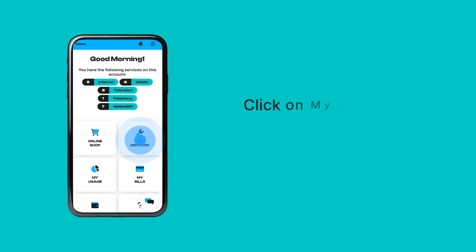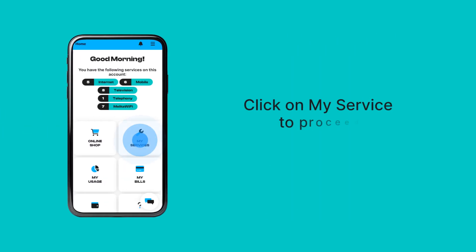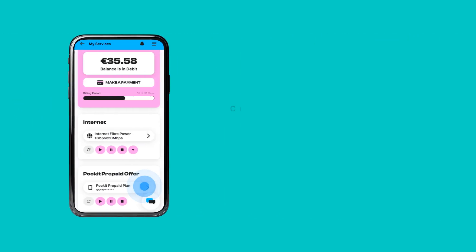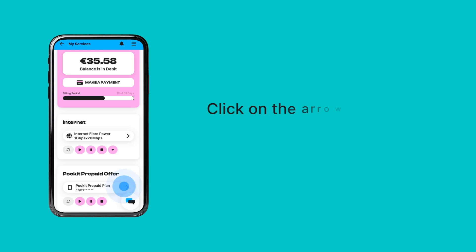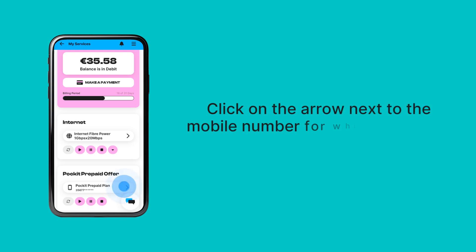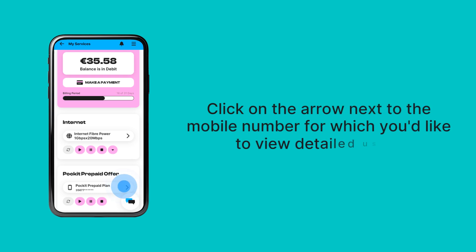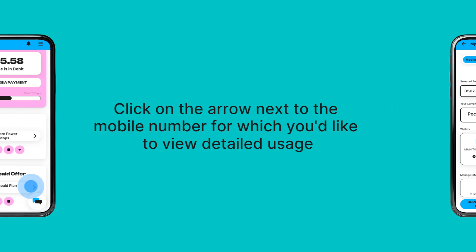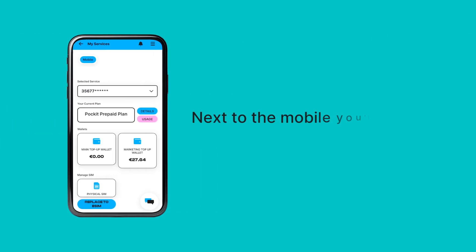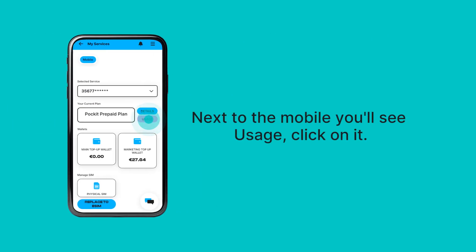Click on My Service to proceed. Click on the arrow next to the mobile number for which you'd like to view detailed usage. Next to the mobile you'll see Usage — click on it.